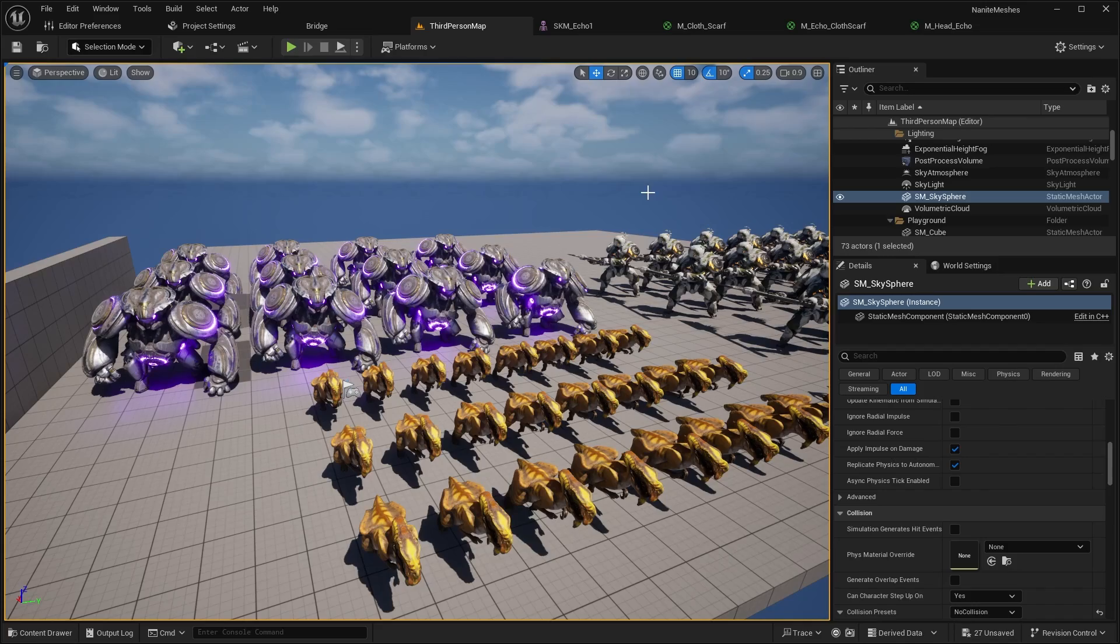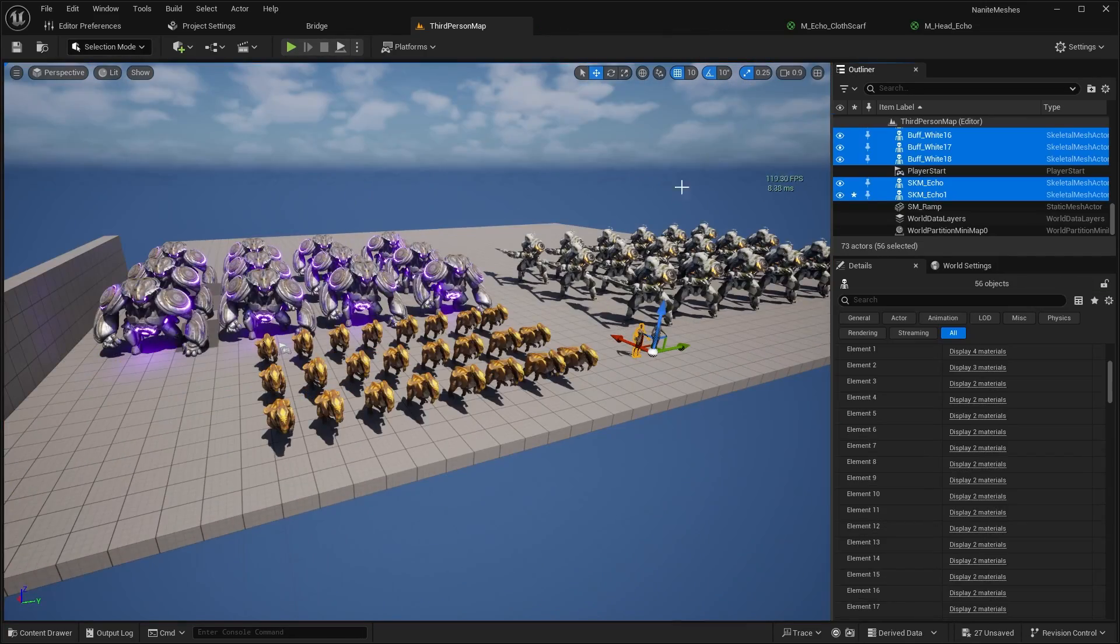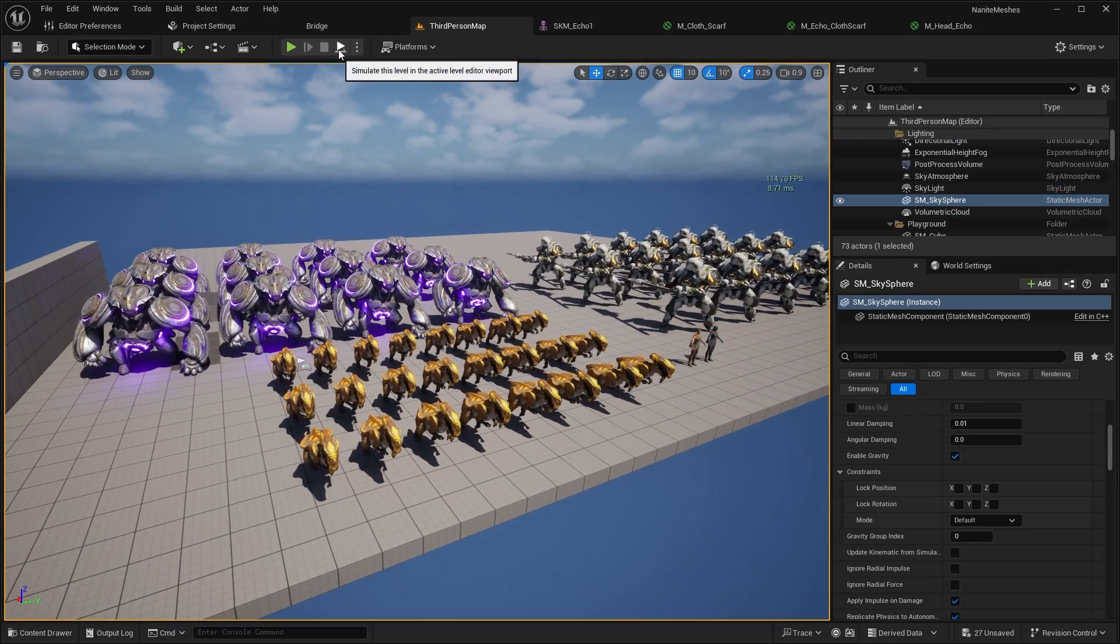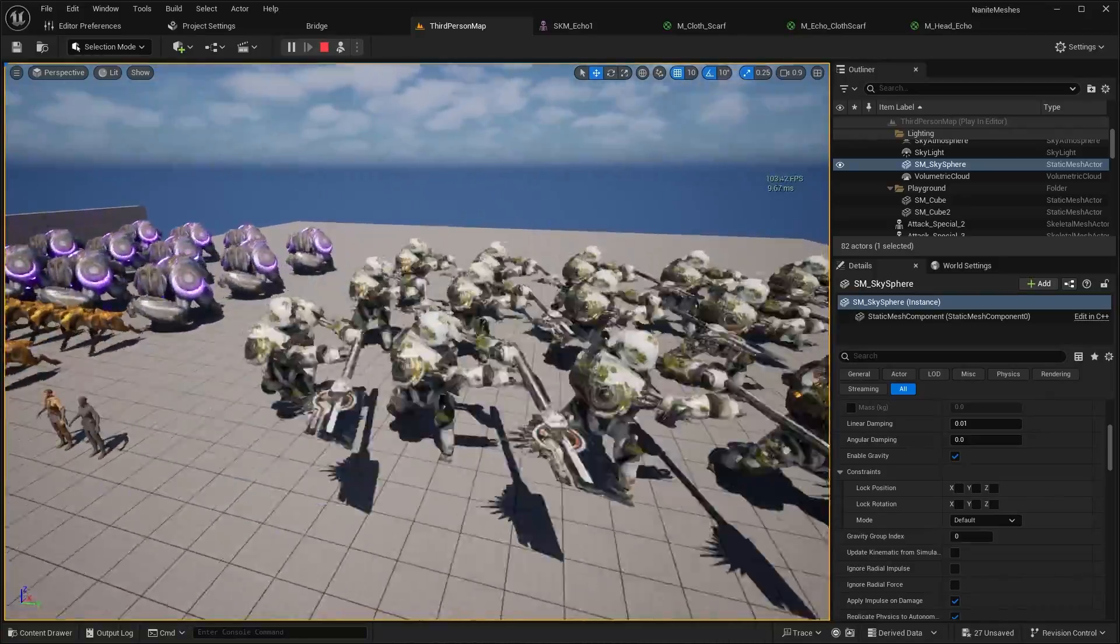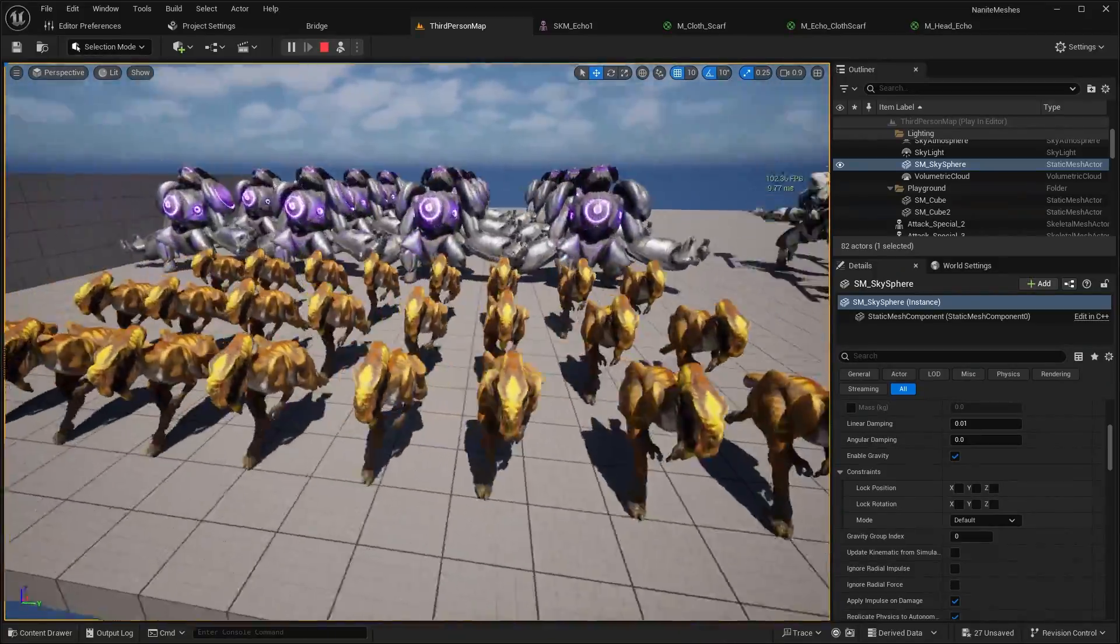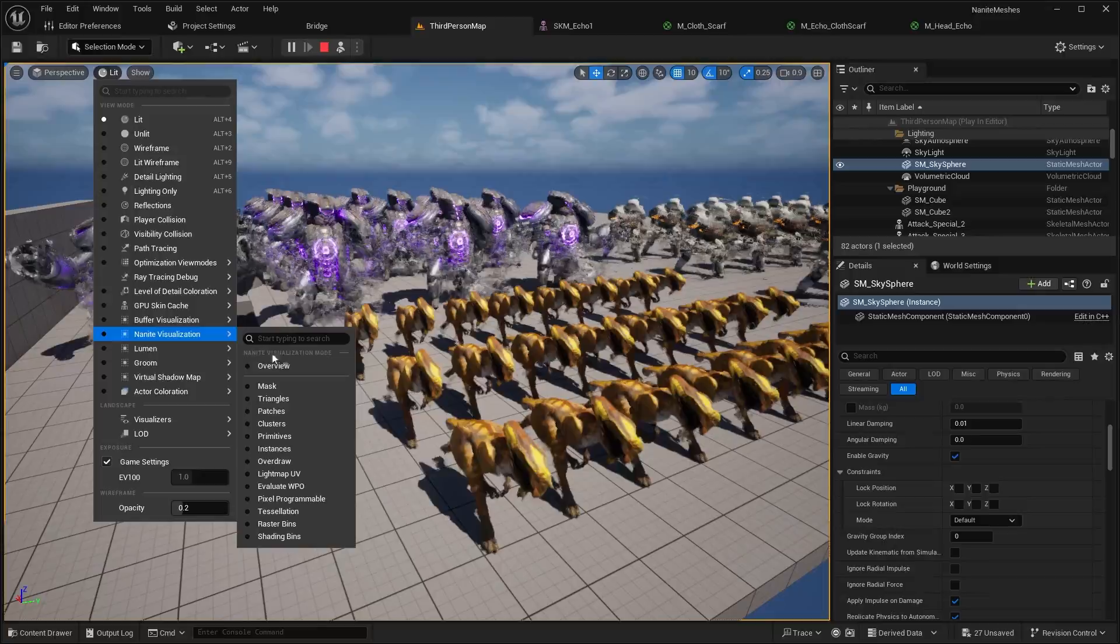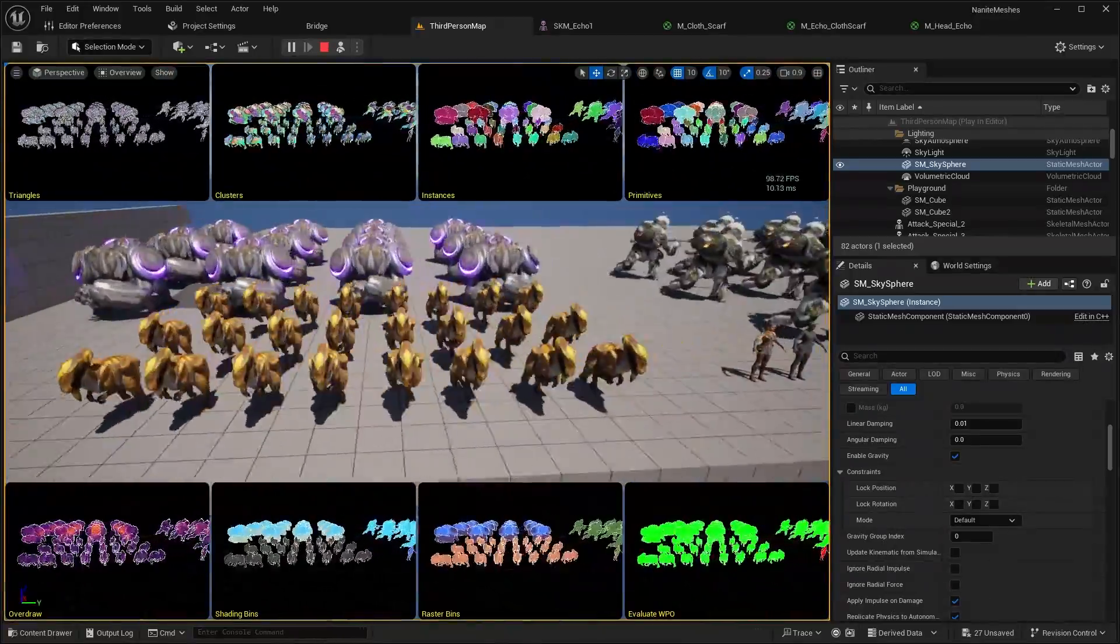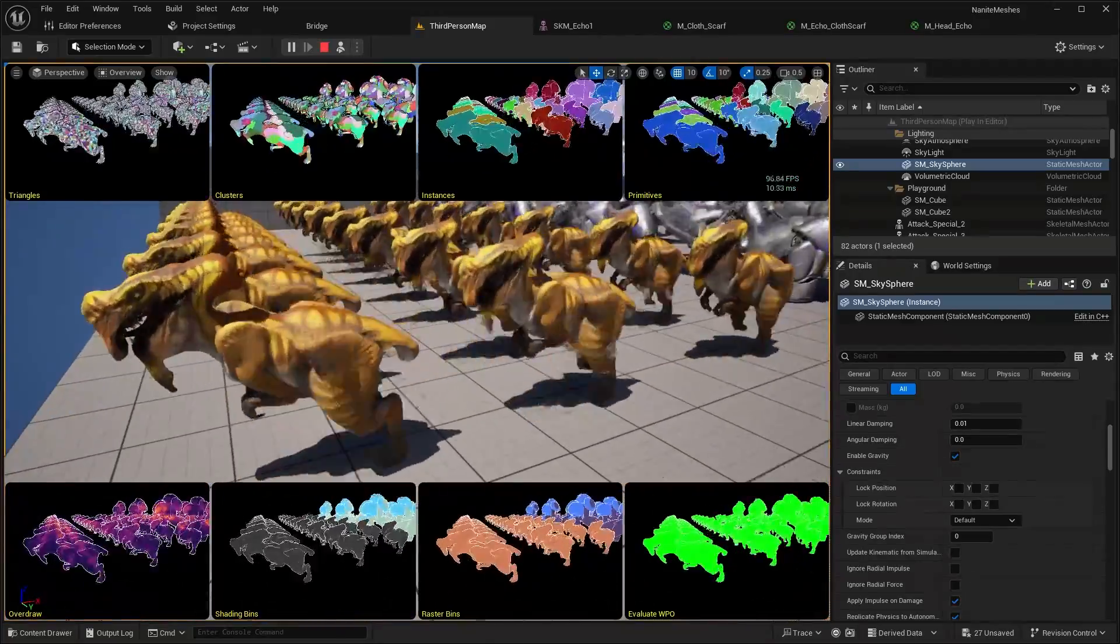All right, so here we are in Unreal Engine 5.5. I have this demo project over here, and we have about 56 skeletal meshes in the scene. So let's go ahead and simulate this. So right now, you can see all of the character meshes are fully animated. As you can see, every single character mesh has an animation. And let's go ahead and show you guys the Nanite view. So we'll go from lit mode down to Nanite visualization, and we'll go ahead and do overview for now. As you can see, all of the meshes in the scene have Nanite enabled, all the character meshes.